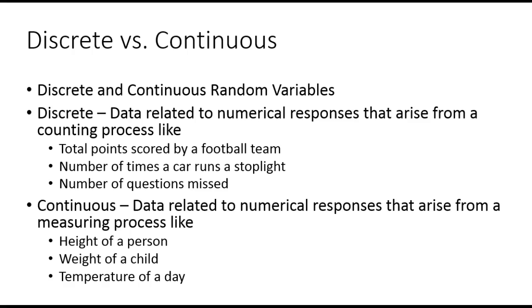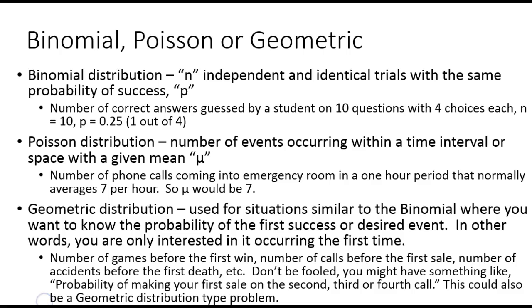The best example is the number of cans of soda in your refrigerator is discrete. The amount of soda in the can though is continuous because in a 12 ounce can of soda, you're going to have 11.9992 or it's a volume there. So when we're measuring things, it's continuous. Discrete things are very countable.